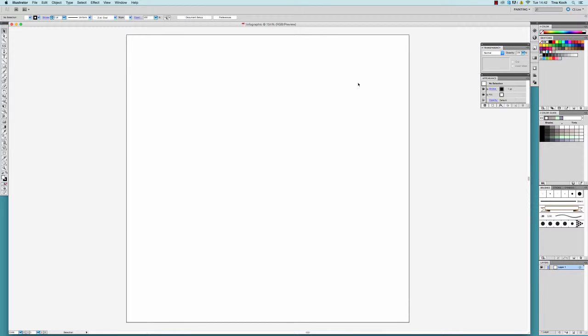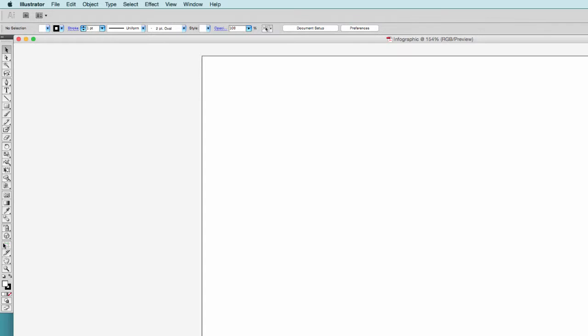On the left side, you will find your tools, of which I will now explain to you the graph tool.